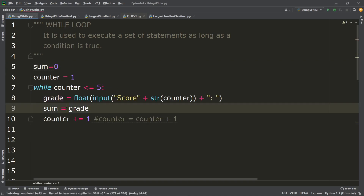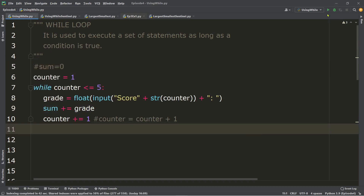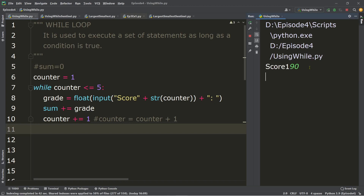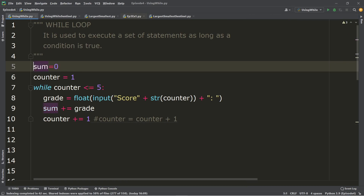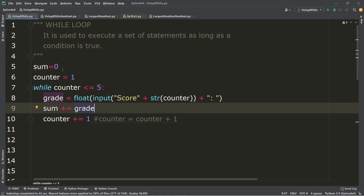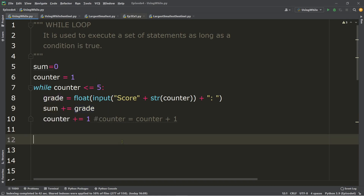Initialize first before using the addition. For example, the first input is 90, second is 95, third is 94 — every iteration we are adding the grade into the sum variable. The sum is already stored in the sum variable after each iteration.